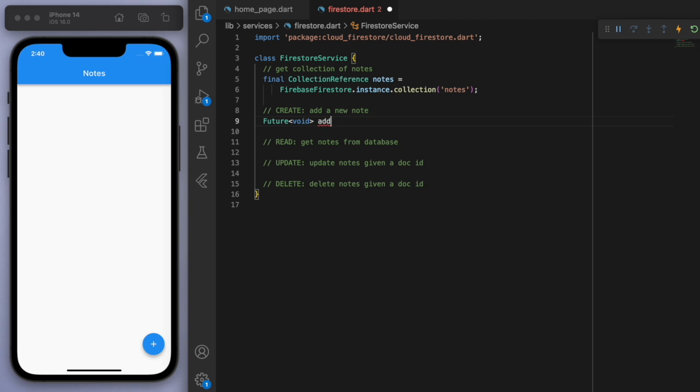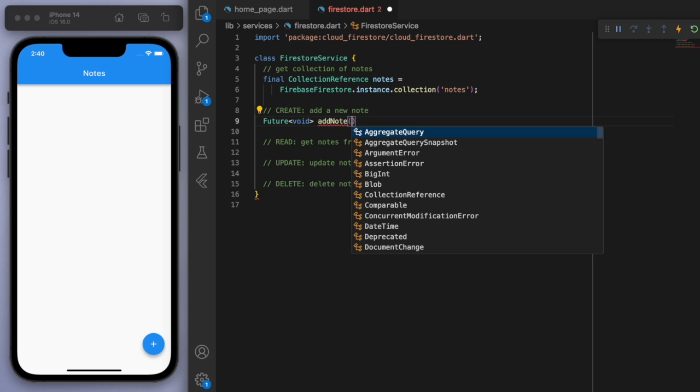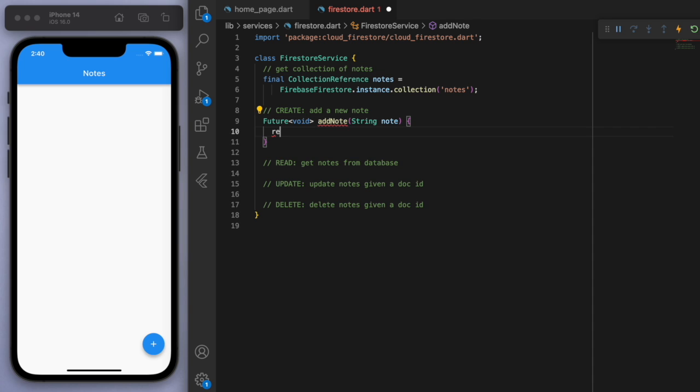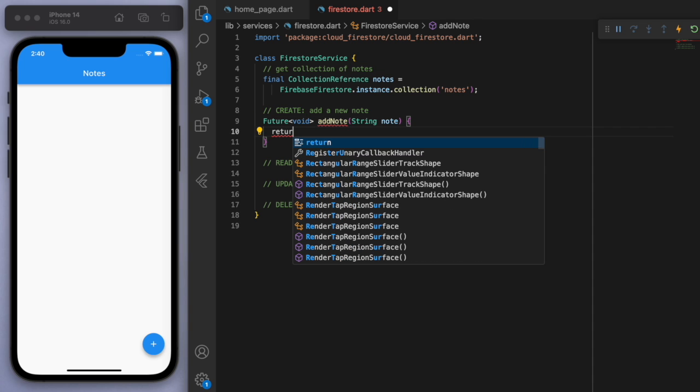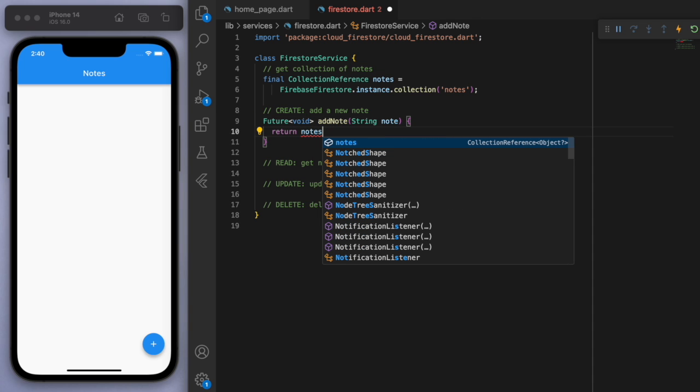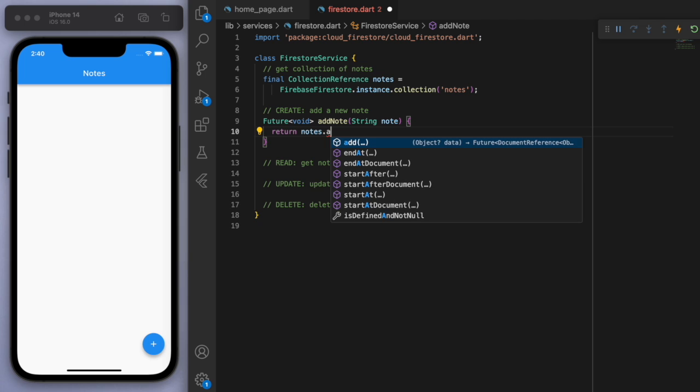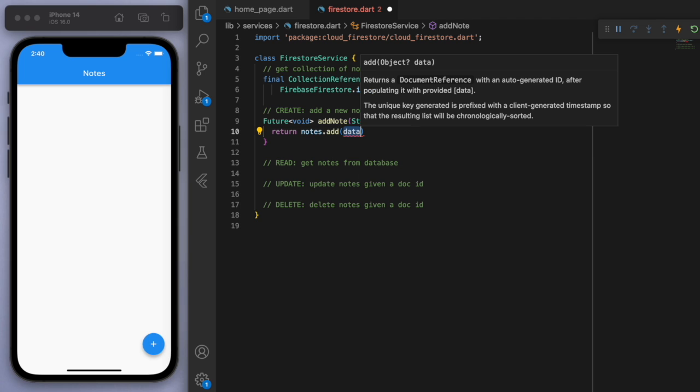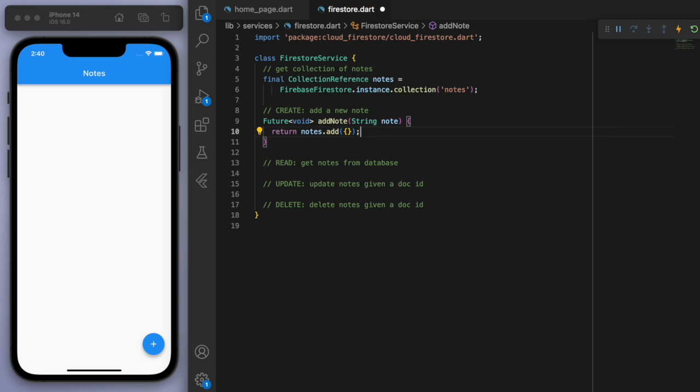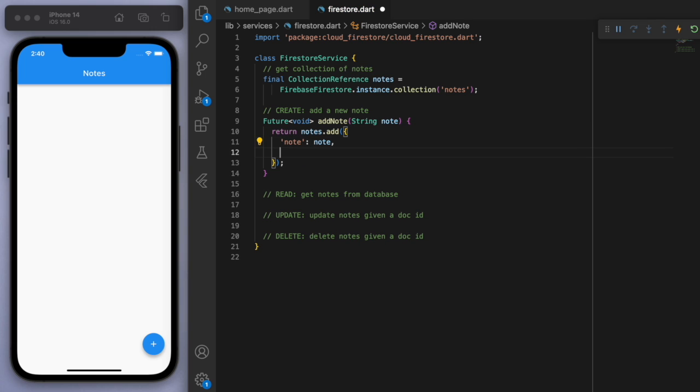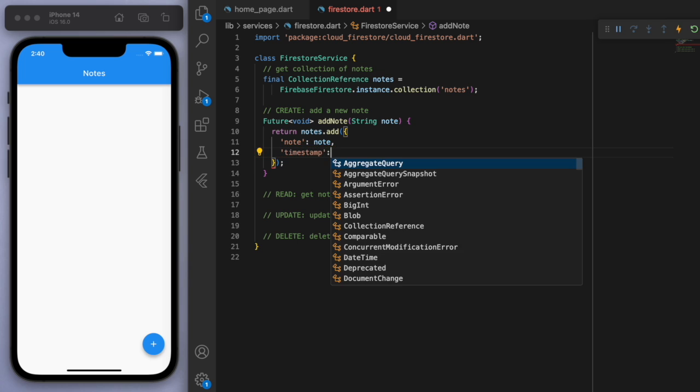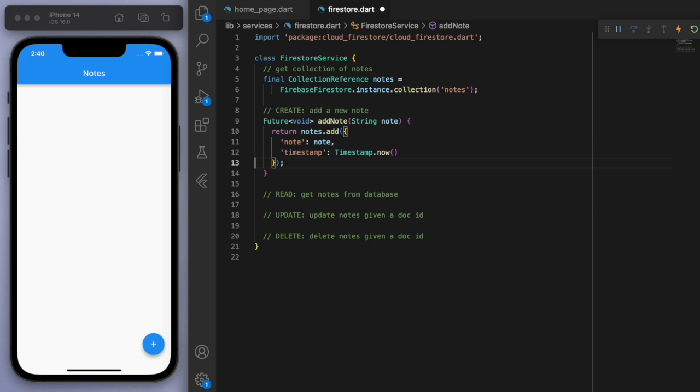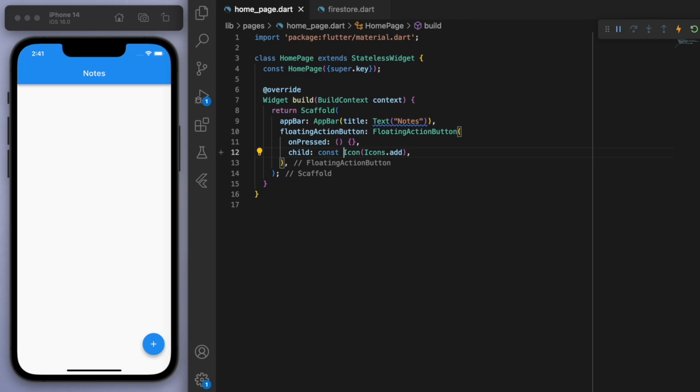If I just quickly code just the first function here for the creating, we want to have a Future. And this is for adding a note. So I'm going to accept a parameter, just a string for what the note is. And the bit of code you need to know, if we go to the notes, you can see after the dot, the add method. And in these curly braces, you can also have multiple fields. So let's say in the note field, I want to give it the note, but let's also have a timestamp.